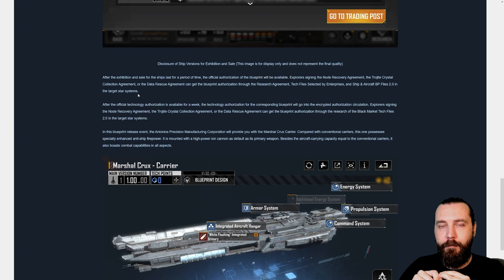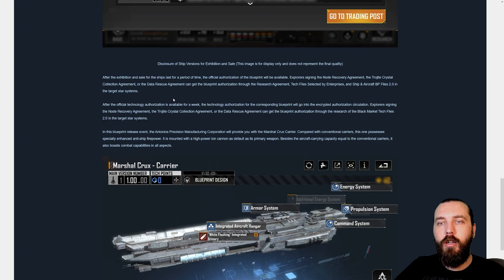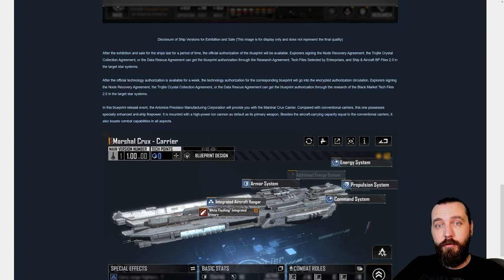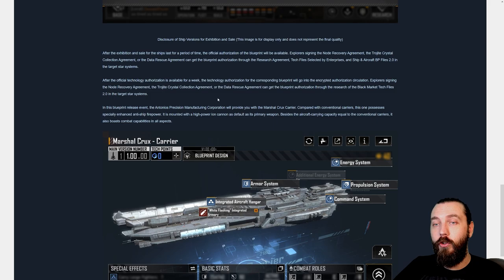After the official technology authorization is available for a week, the technology authorization for the corresponding blueprint will go into the encrypted authorization circulation. Explorers signing the node recovery agreement, the Trojite, and all the things again, blueprint authorization through the research of the black market tech files. In target star systems, in this blueprint release event, the Antonius precision manufacturing corporation will provide you with the Marshall Crooks carrier.